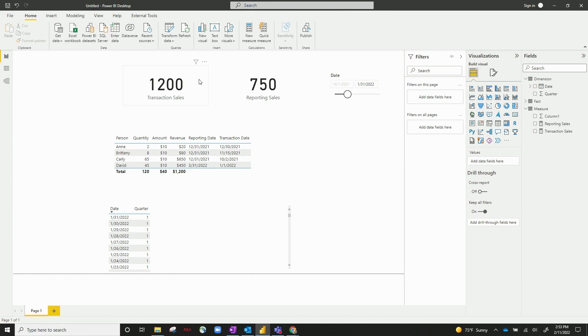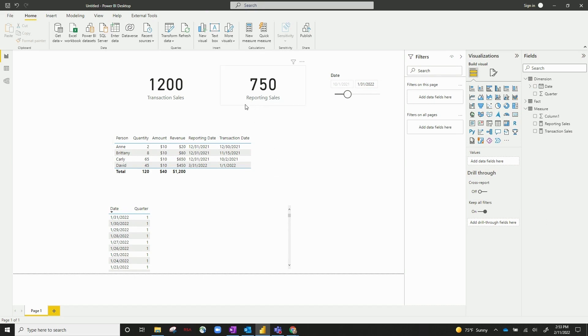You can see it's slightly different here. So I've got 1,200 for transaction sales, and that's you can see that right there. And then 750 for reporting sales, which is just the top three rows there.